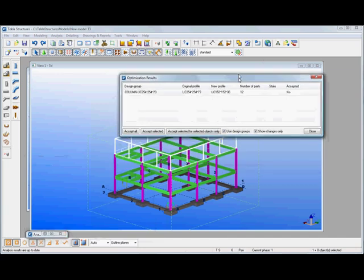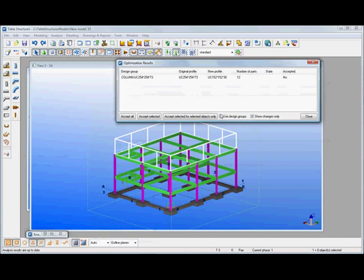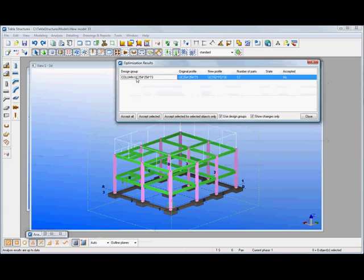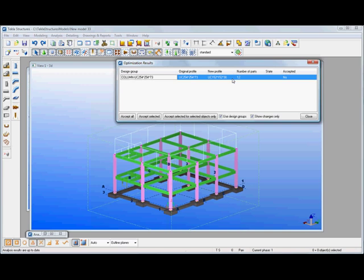We did manual changes within STAD and you can see there it's highlighting that column group and it's saying that the size was changed within that STAD environment from a 254 by 73 down to a 152.